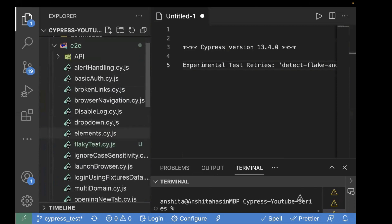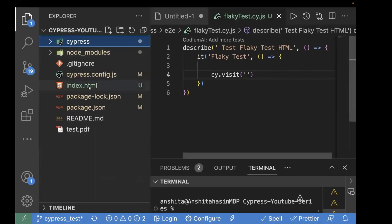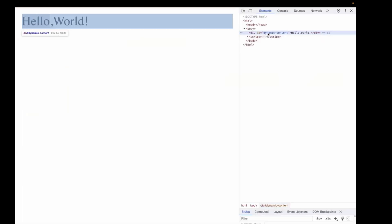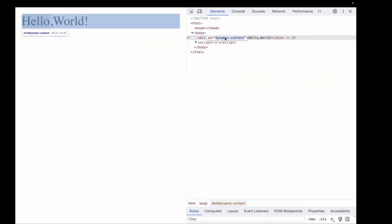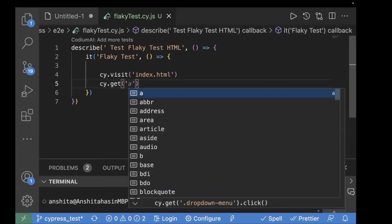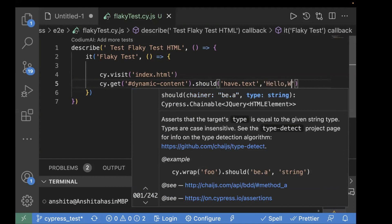I've already created the basic template with describe and it blocks. First, I'll visit the application using cy.visit and pass the URL — this is an index.html file at the root level of the project, so I just pass index.html and it will automatically pick it up. Next, we find whether the text is on the page using cy.get with the locator, which is the ID dynamic-content using a hash selector. Then we perform an assertion using should have.text with the value 'Hello, World'.